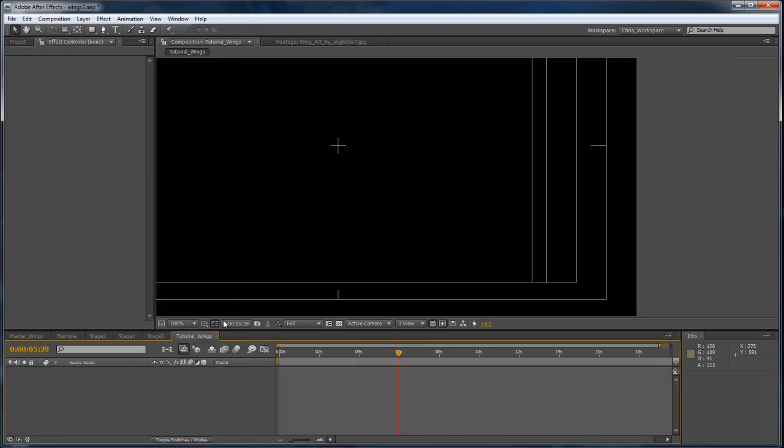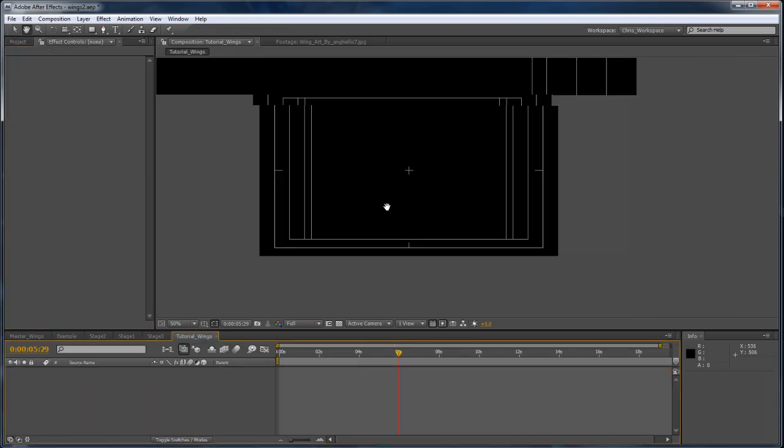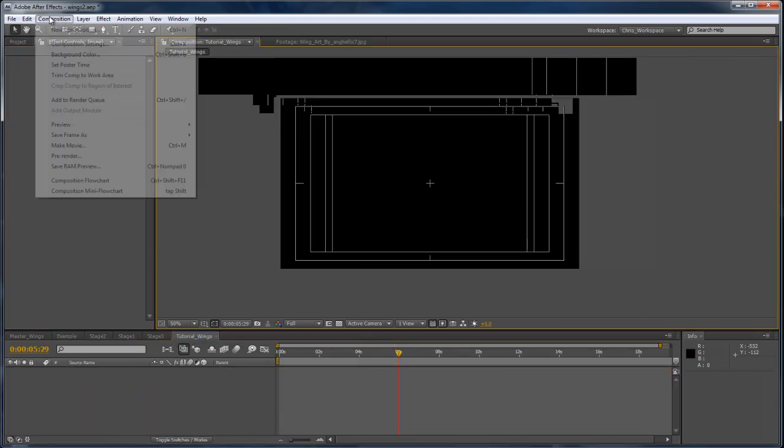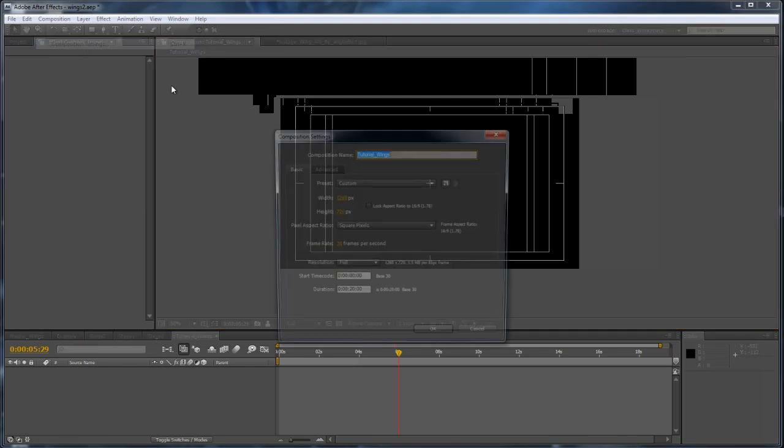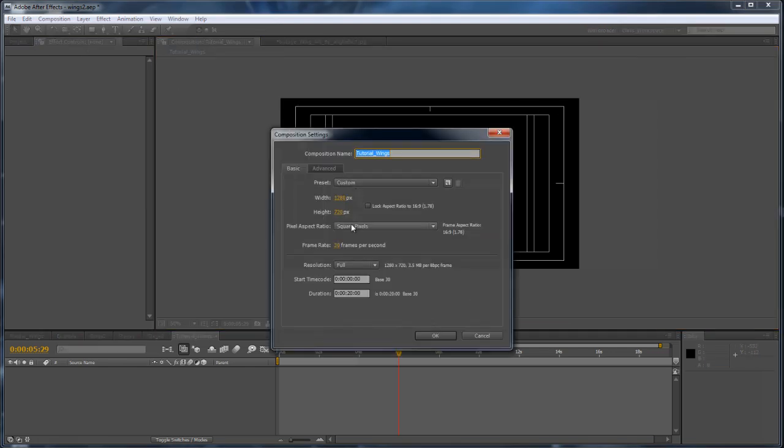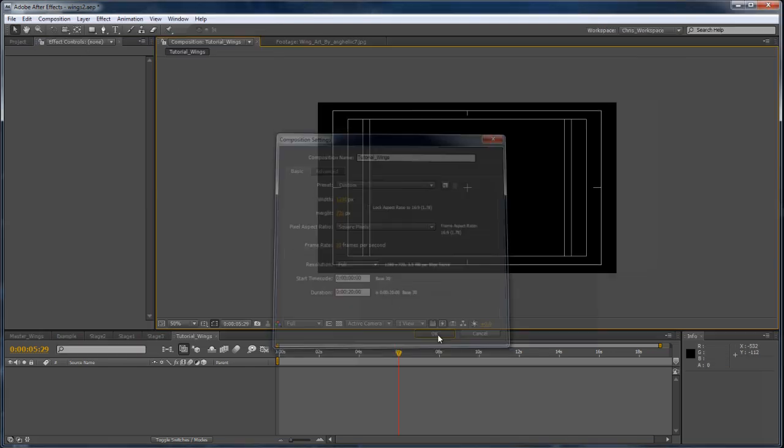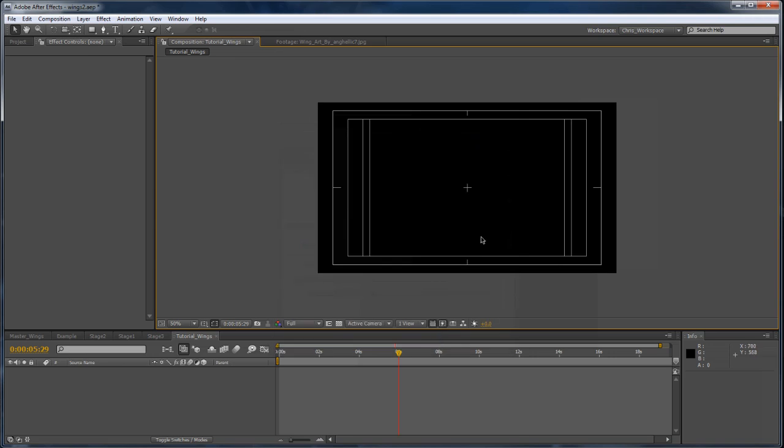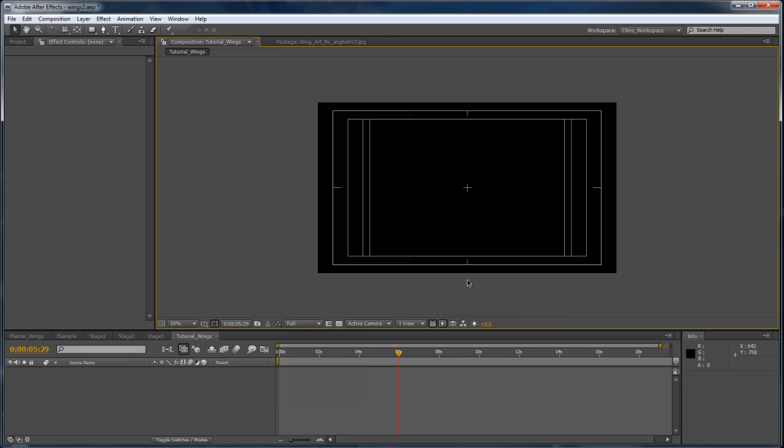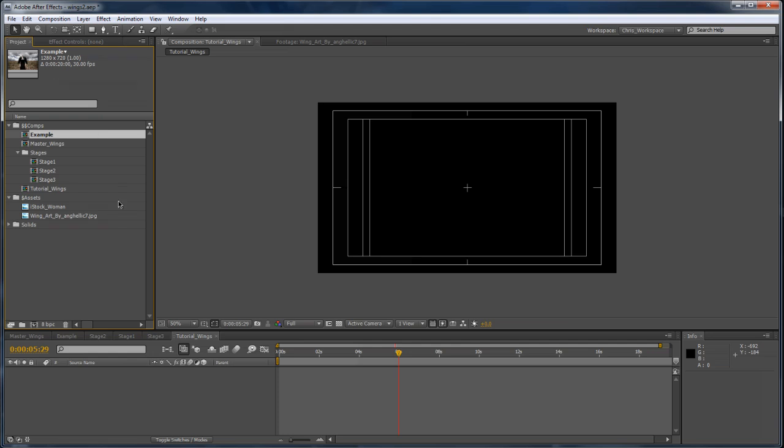So we'll go ahead and get started. I'm going to start off in a brand new composition. I'm working in HD 720 right now, but you can use whatever you're going to be editing your project in. The first thing you may notice is that I have my title and action safe visible so that I can see the centerline of the composition, because that will be very important when we're creating the wing.